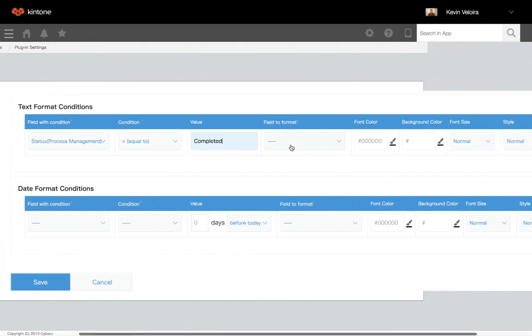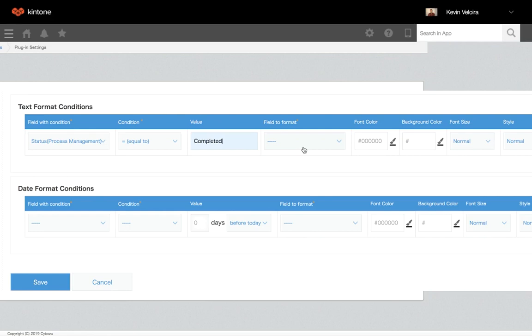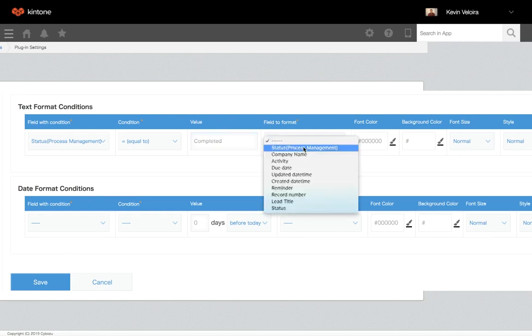Next, the field to format is the target field that will have its font size, color, or background color changed once the conditions you have set are met.